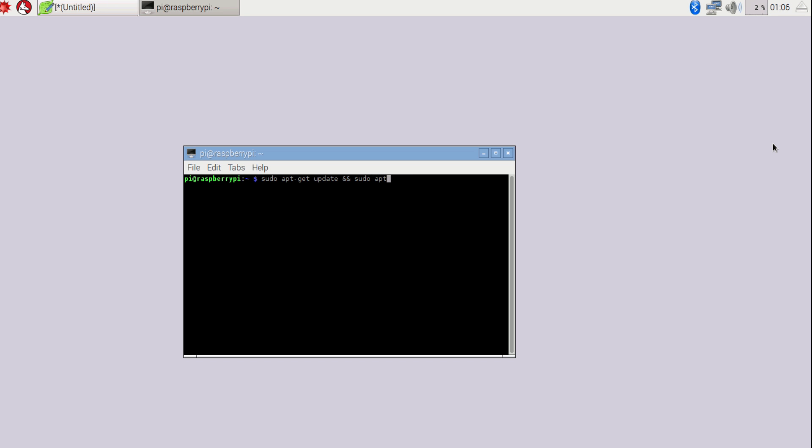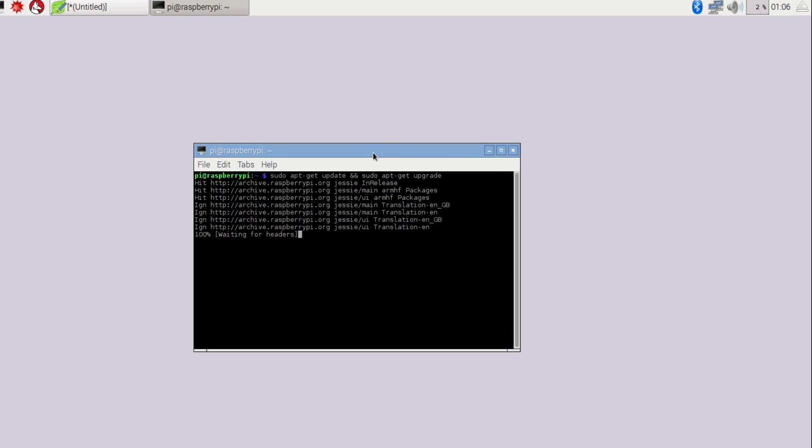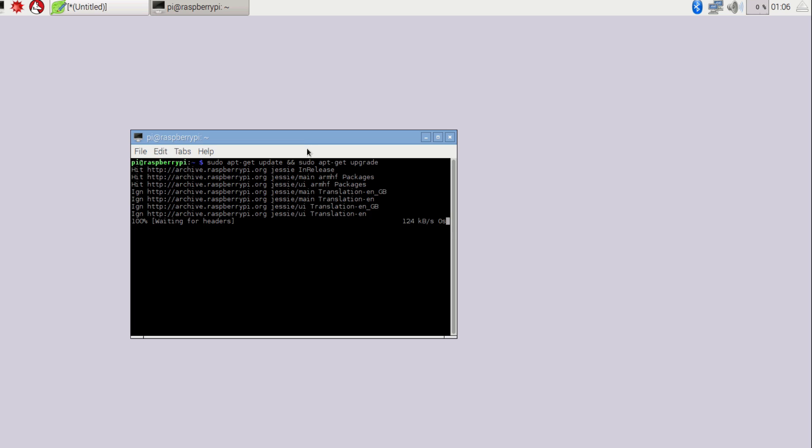It should take a couple of minutes depending on when you last updated your Raspberry Pi and your internet speed.